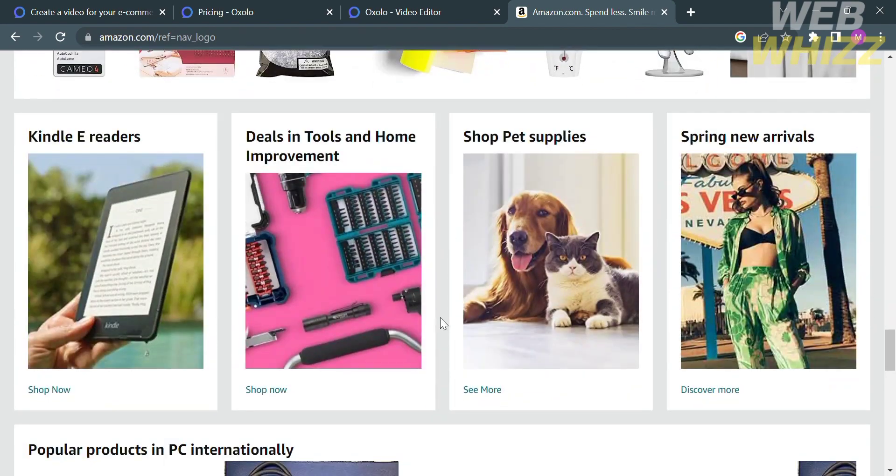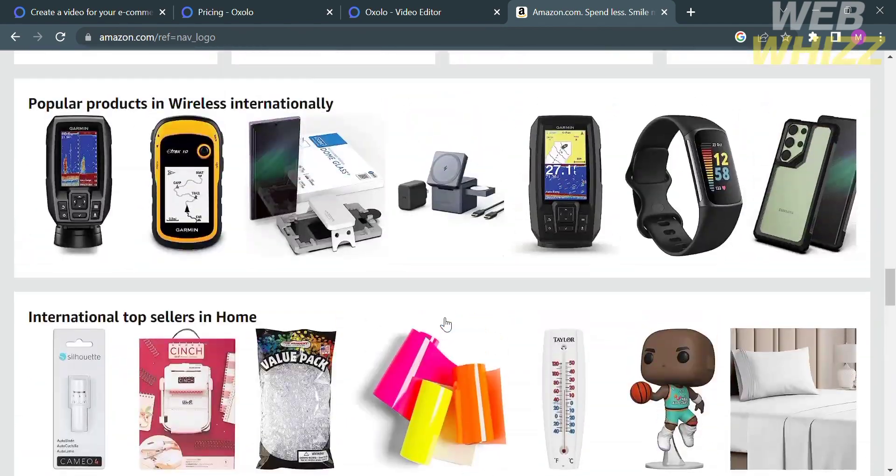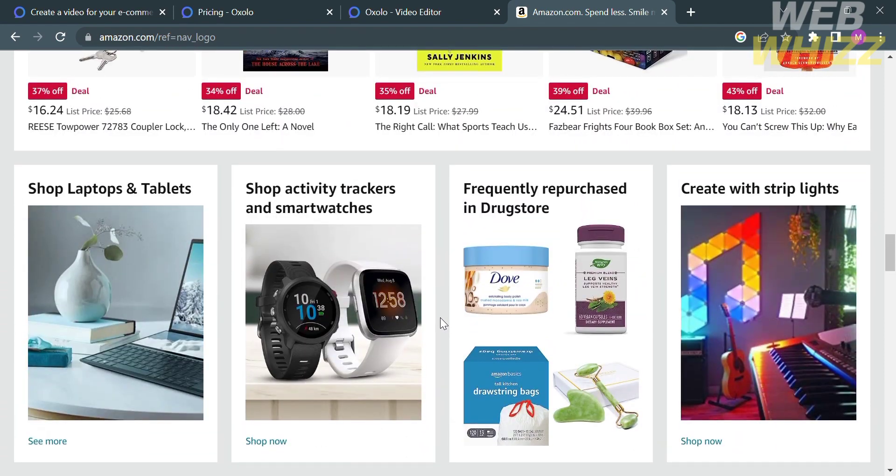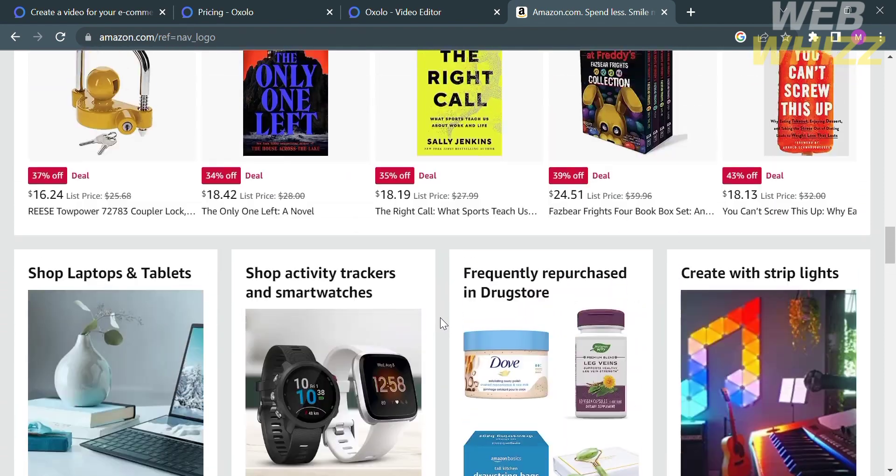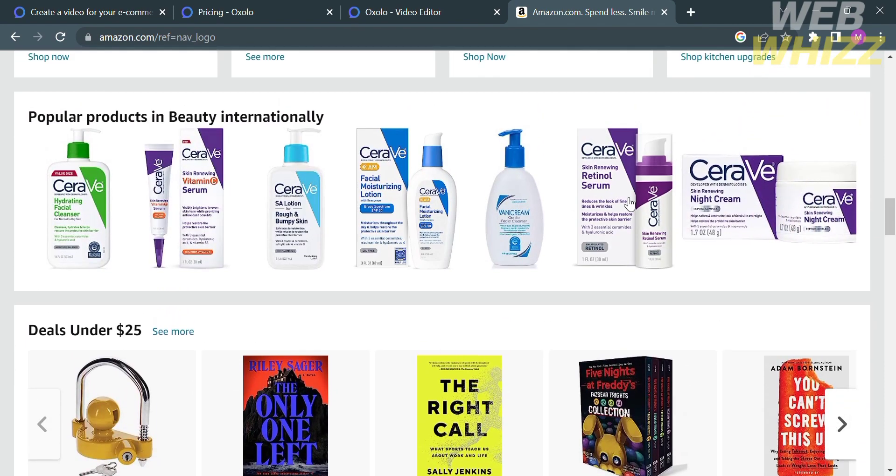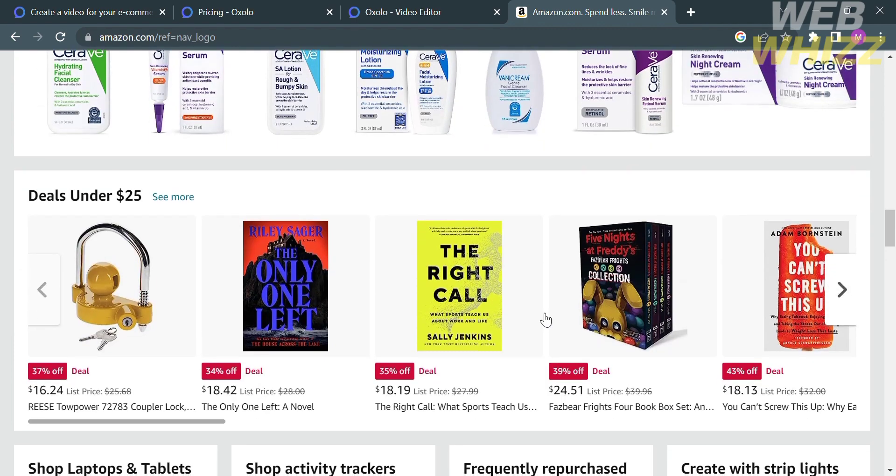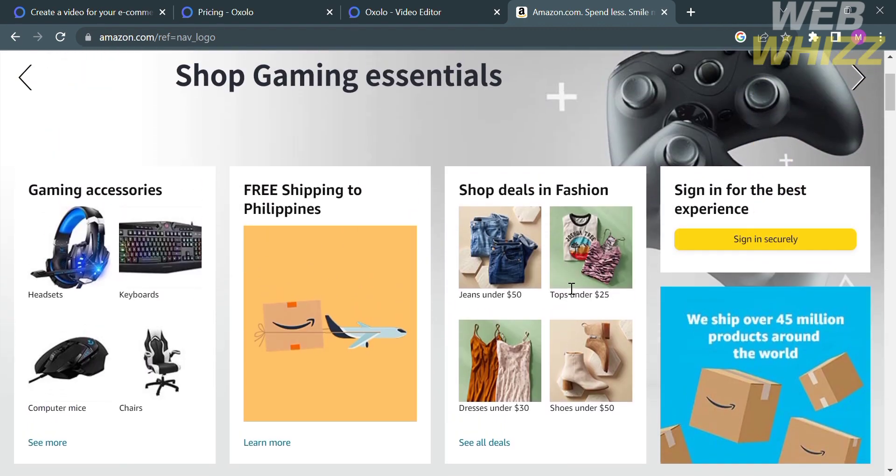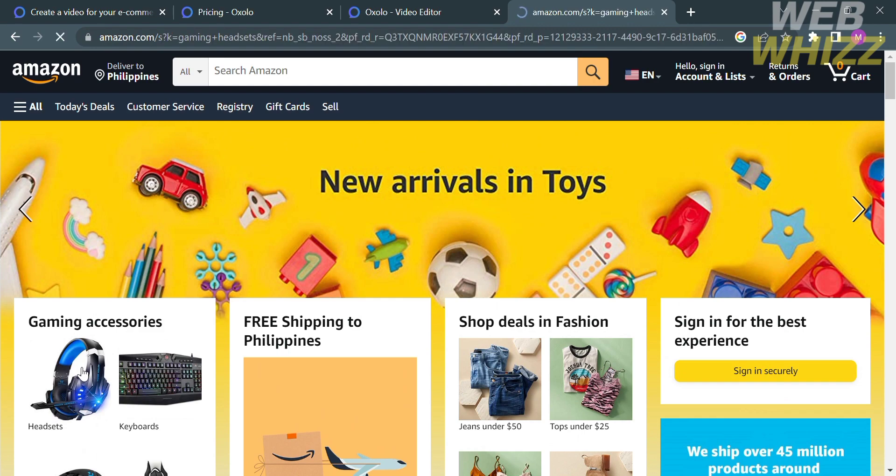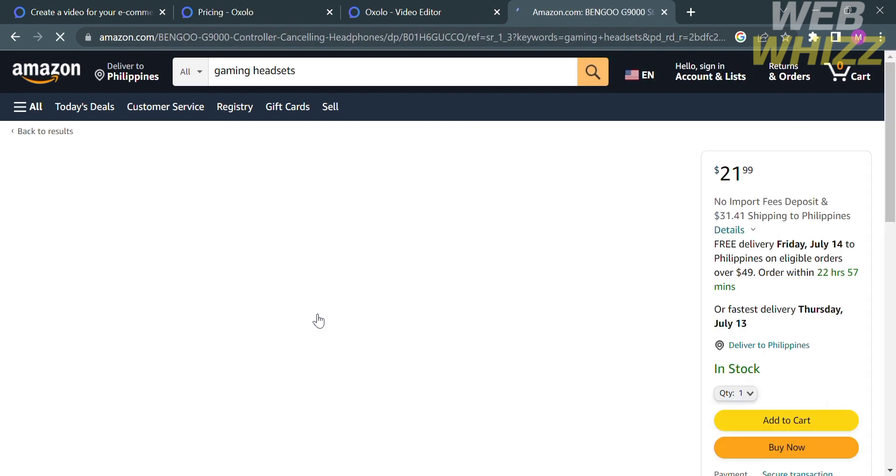And under Amazon.com, you will see a variety of products that you can choose. So select any of those products that you want to create a video using Oxalo. And let's say I'm going to choose this headset. So click on this, and you will be directed on this page.